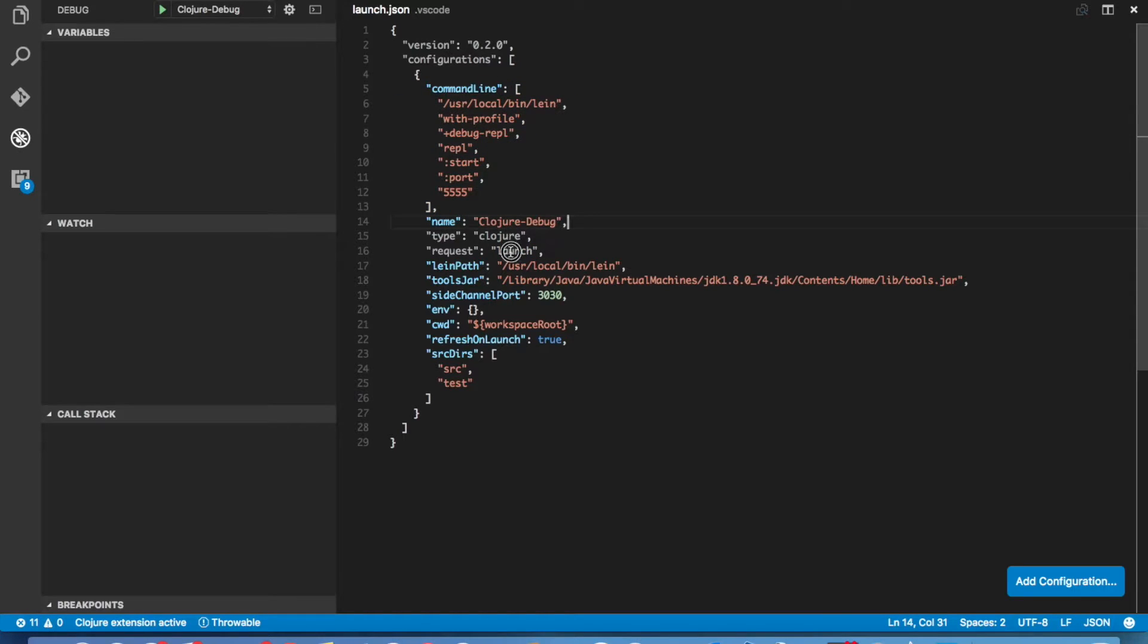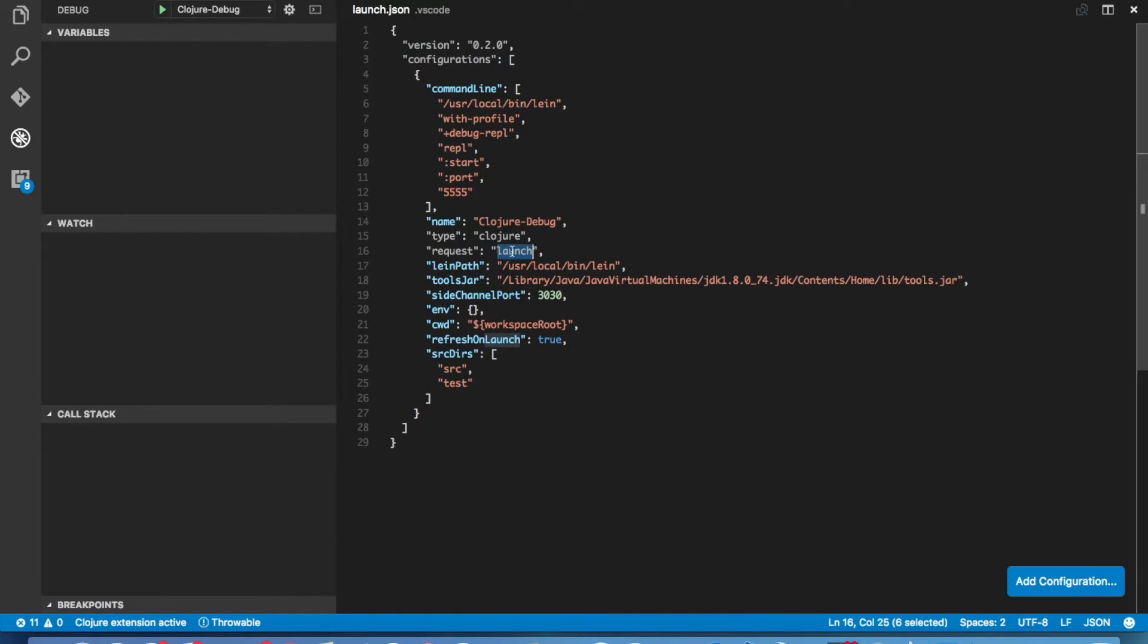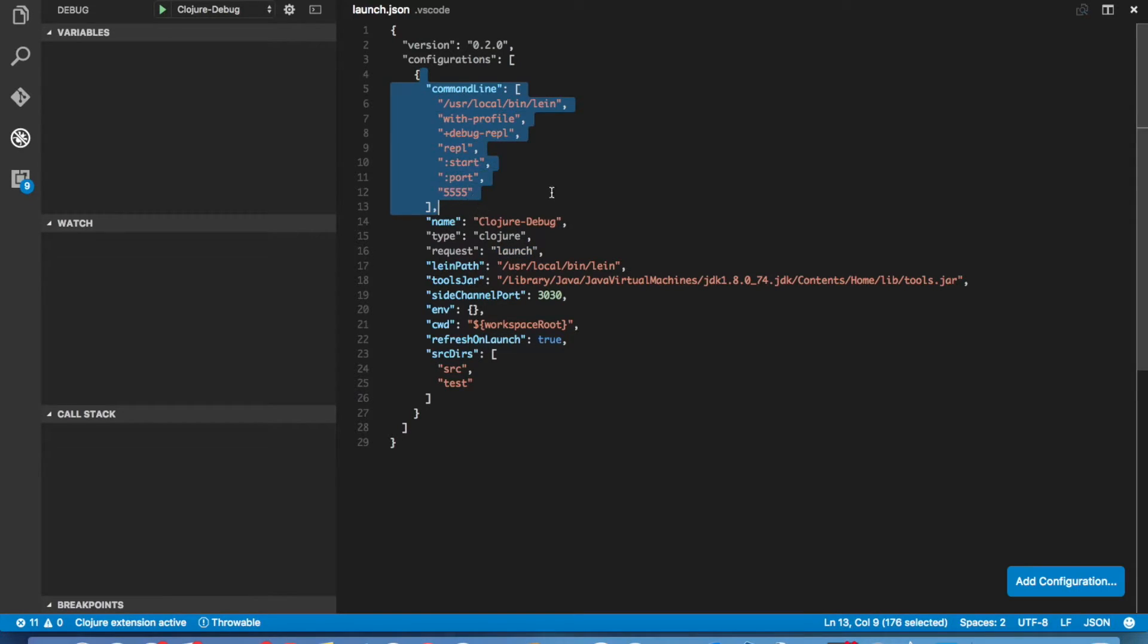The other option is to use attach, in which case if you have a REPL that's already running and you want to attach to it and debug it and interact with it, you can set this to attach and that'll work, in which case you wouldn't have a command line option here.